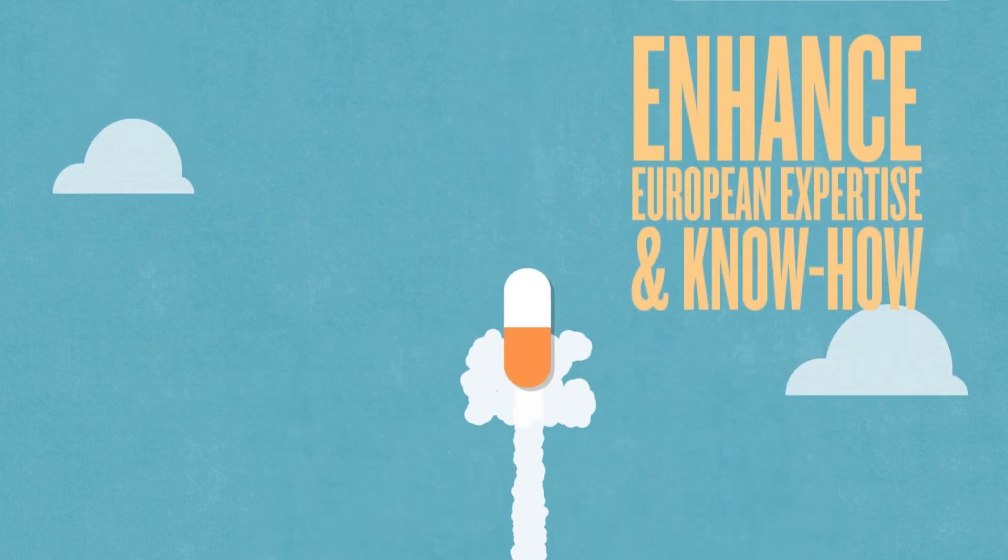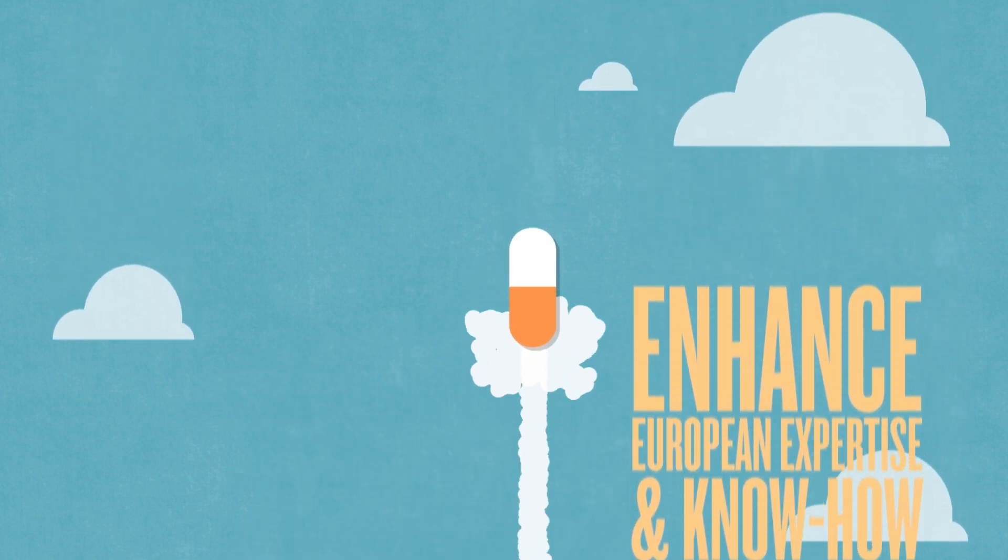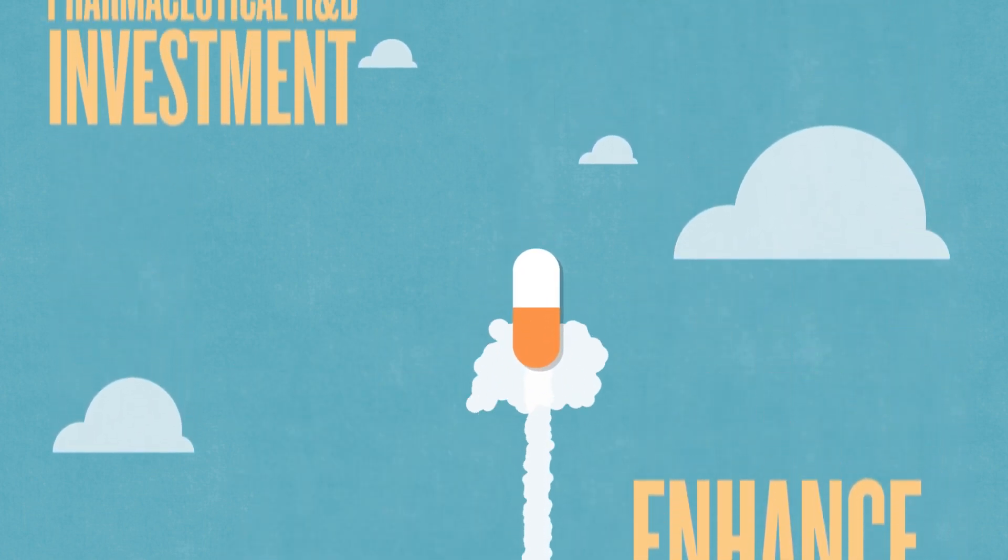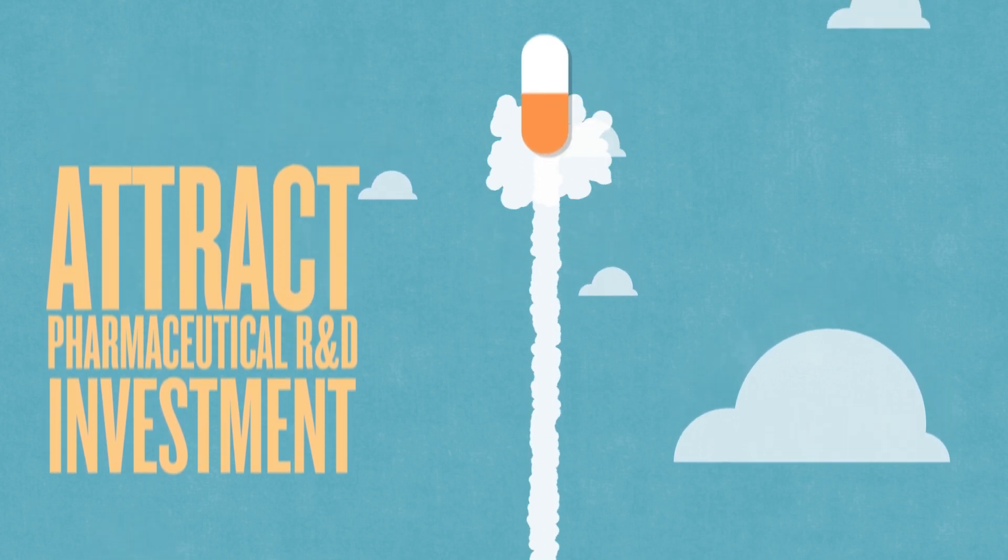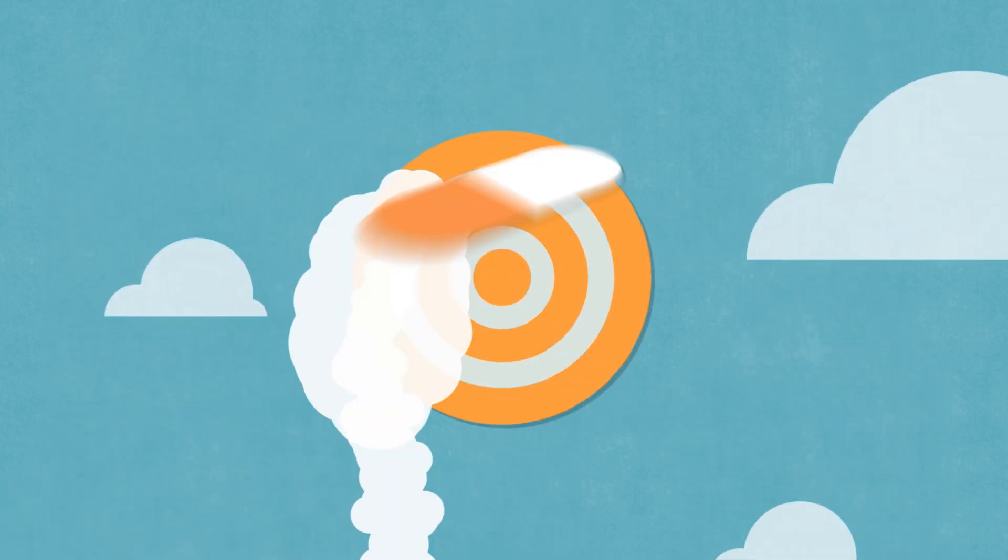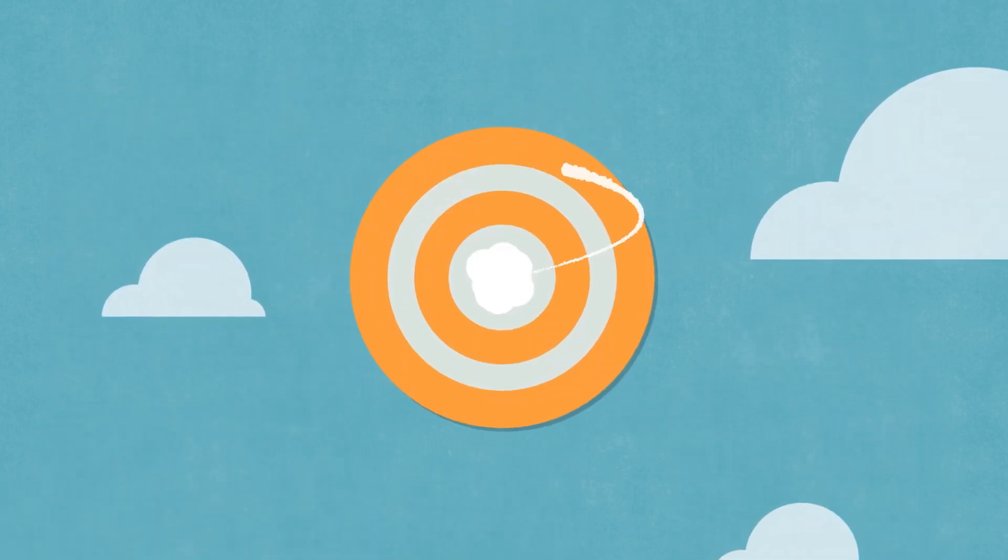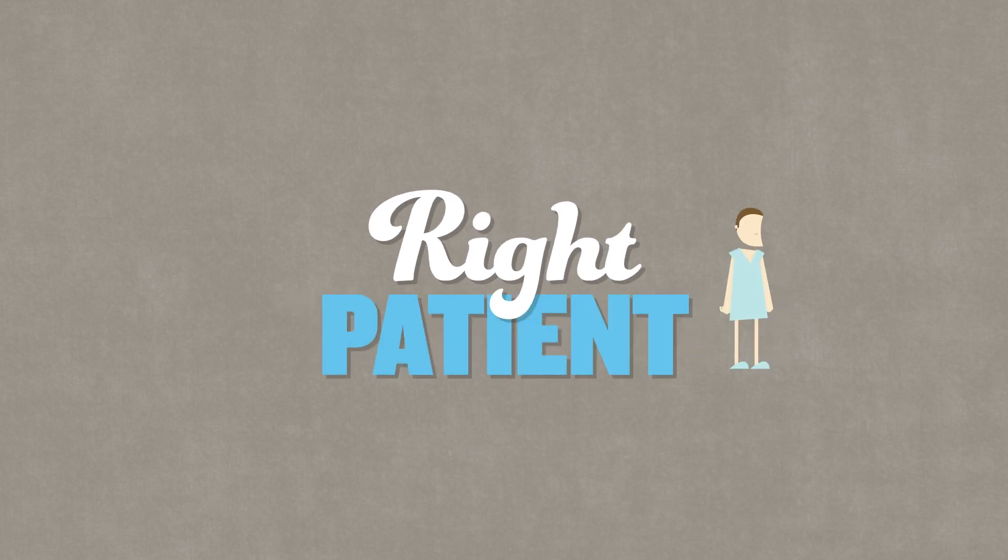Second, enhance European expertise and know-how in new technologies to attract pharmaceutical R&D investment to Europe. The ultimate goal? Deliver the right treatment for the right patient at the right time.